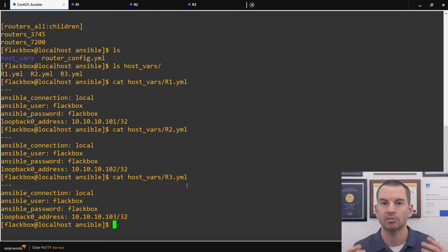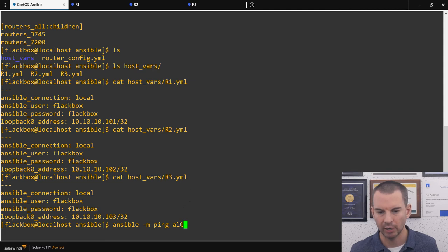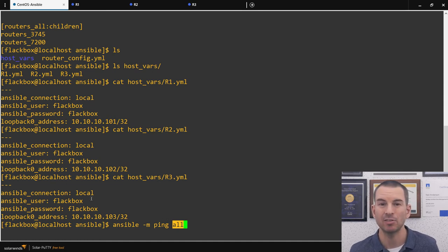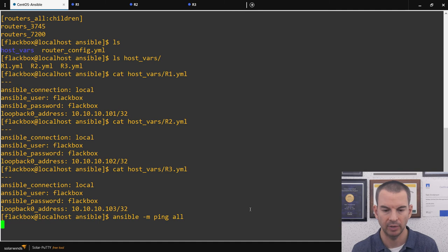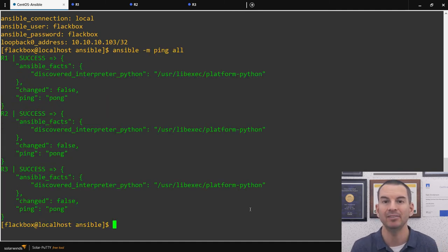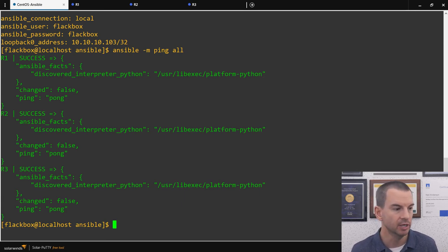With Ansible set up and variables configured for each host, the next step is to check that I can connect to the hosts via SSH. The command is ansible -m ping all — using the inventory wildcard 'all' to ping everything. I need to run this from my Ansible directory where the variable files are located. I'll hit enter, and it checks that it can actually log in as well. I've got success for all three routers.